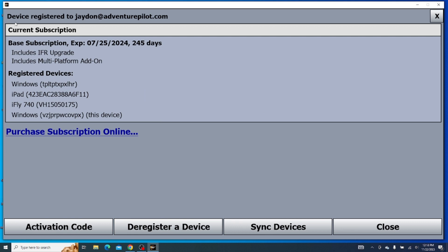It should say your device is registered to your email, and you're registered to your subscription. So you can see which subscription is applied. For me, I have base plus IFR and multi, and those all expire in 245 days. You can also see the registered devices to your account.